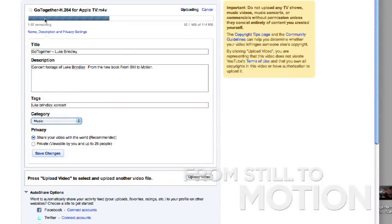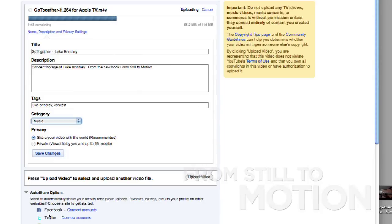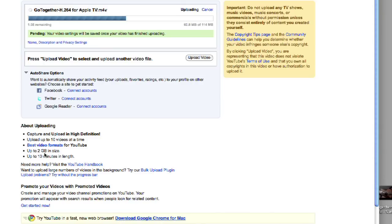Once we're all set, you can see it's actually loading — it's already uploading. I just say 'Save Changes.' You also have the ability here to auto-share and connect your Facebook and Twitter accounts, so once you publish a video and it's live it'll tell the world about it. You don't click 'Upload Video' because it's already uploading — that's what the progress bar indicates. You just say 'Save Changes.'